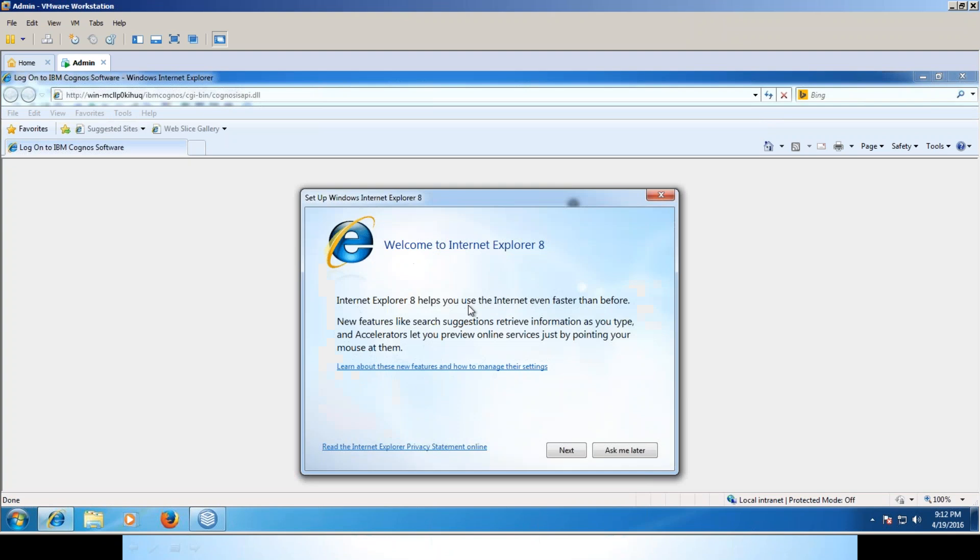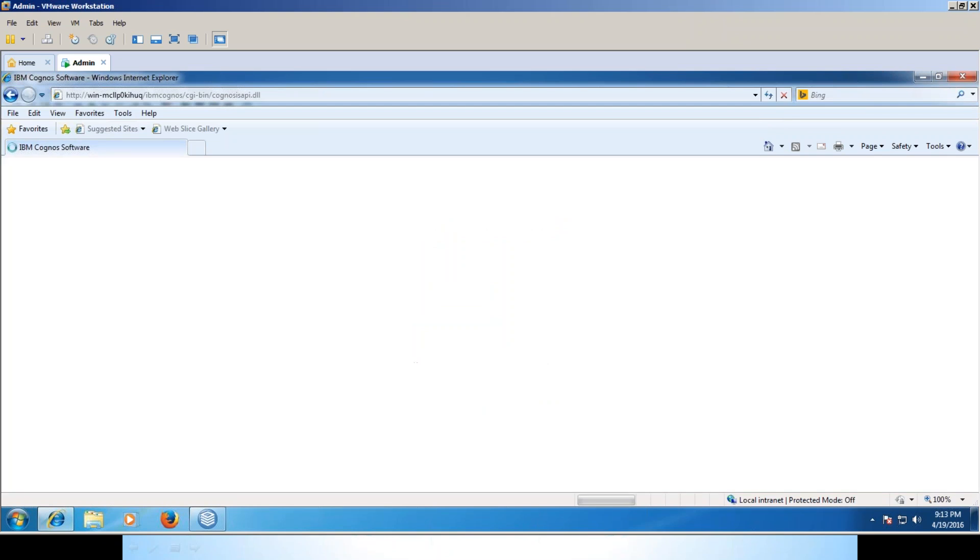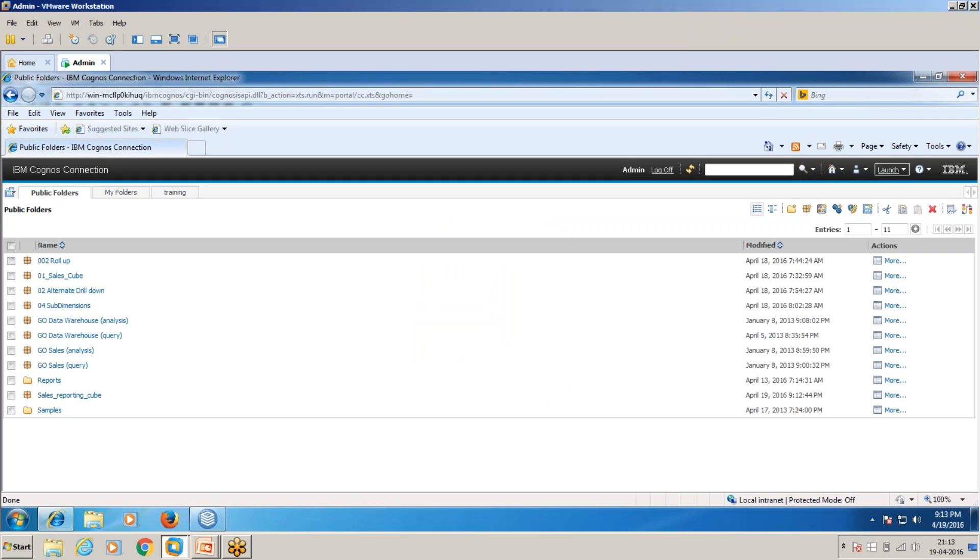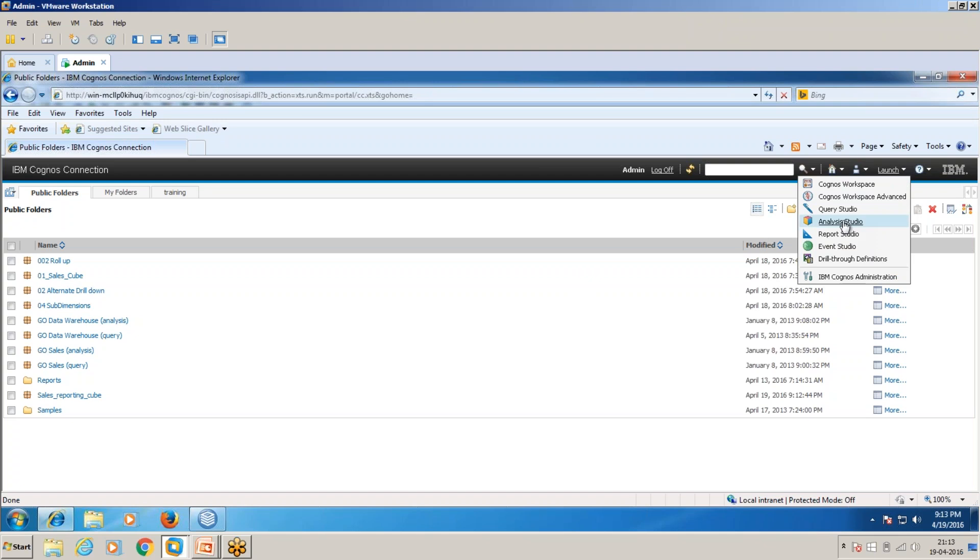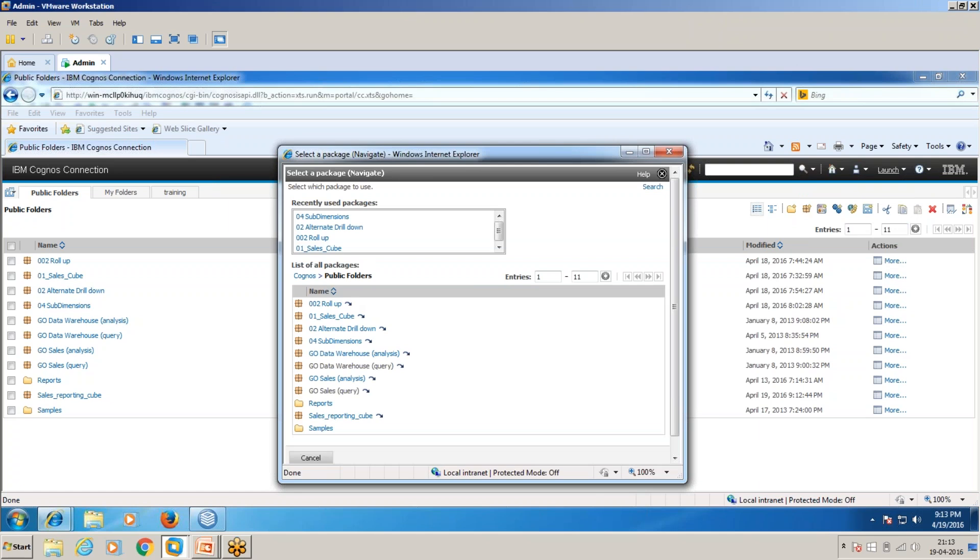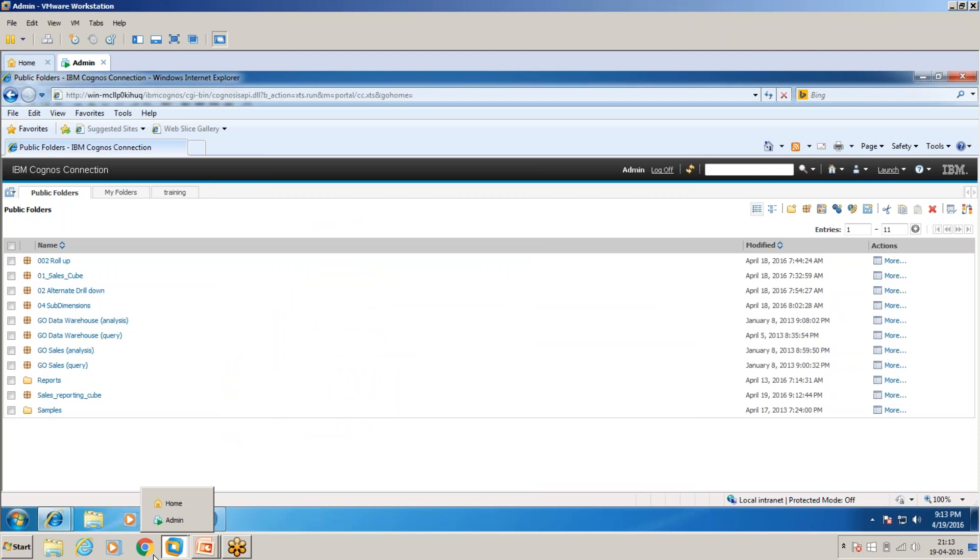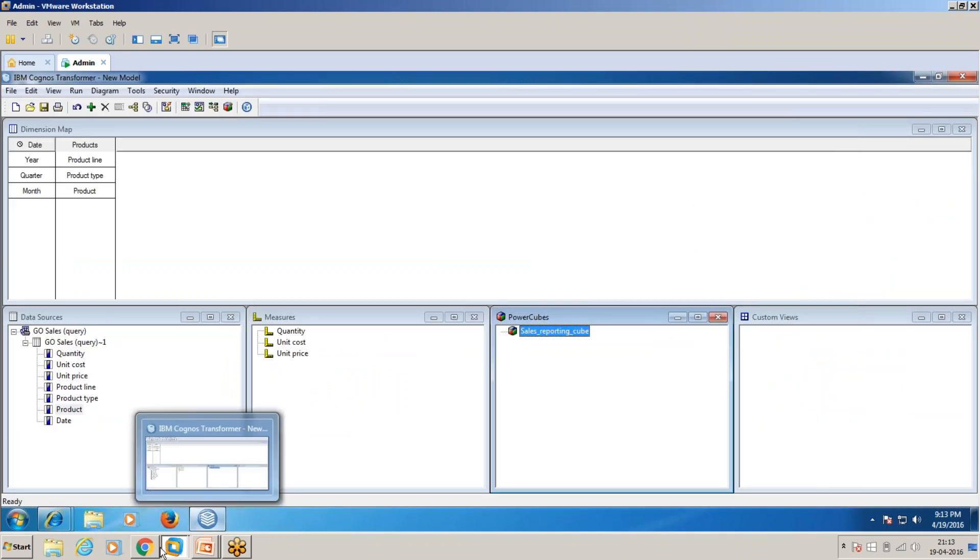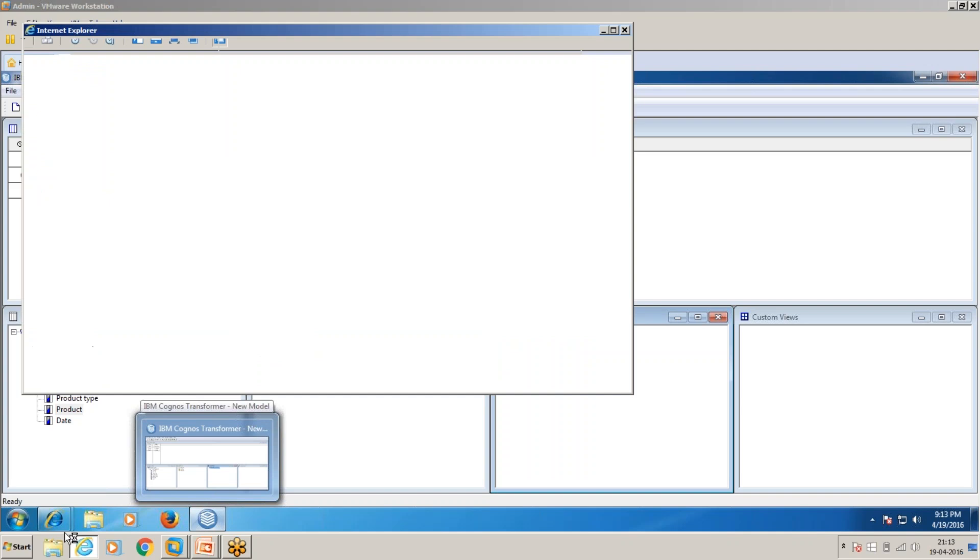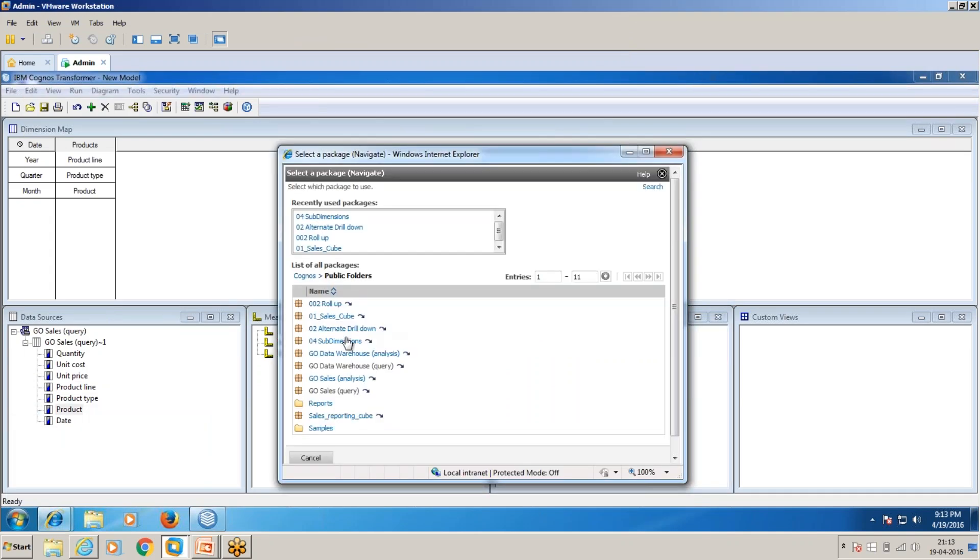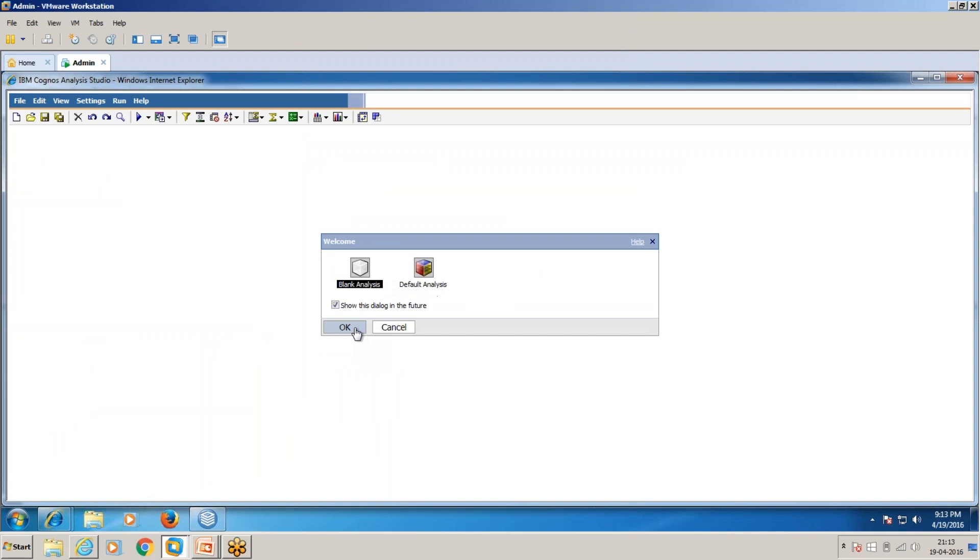After that I'll go to the Cognos connection and go to Analysis Studio. I'm going to authenticate with my user ID. I'm basically an admin, of course any report or end user can create this. I'm going to launch Analysis Studio. Click on launch Analysis Studio. I'm going to select the package which I just published. You can see here the package just published is Sales Reporting Cube. Select the Sales Reporting Cube. Take the blank.